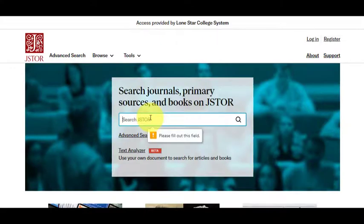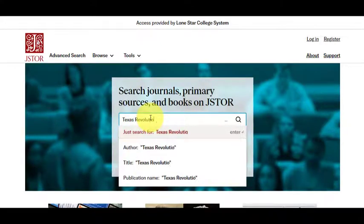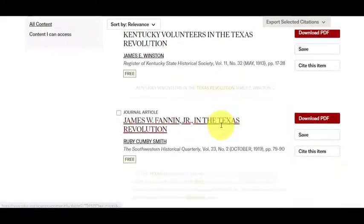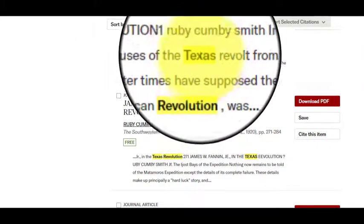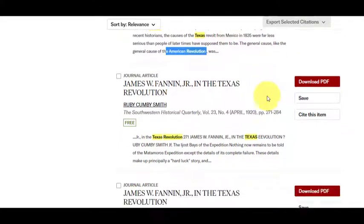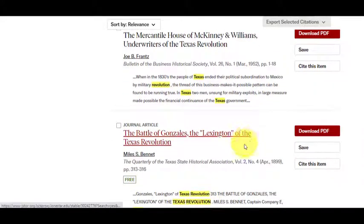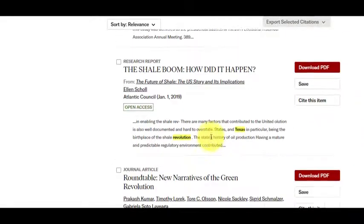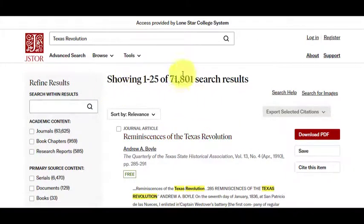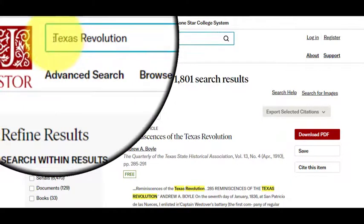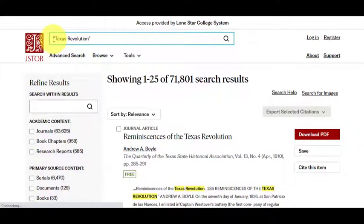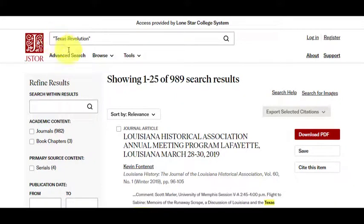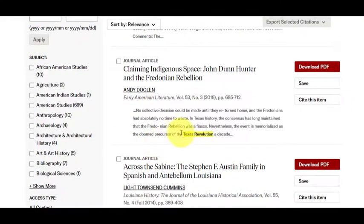Let's try this in JSTOR. If I just put in 'Texas Revolution,' it will sometimes come up with that term, but you can see it's also coming up with Texas Revolt and American Revolution — so it can really be a challenge. It's always worthwhile, if you know you want a specific term, especially if it's a name, to add quotation marks. We started off with just over 71,000 results. If we put quotation marks around 'Texas Revolution,' we go from 71,000 to just under 1,000, and now Texas Revolution always appears together.